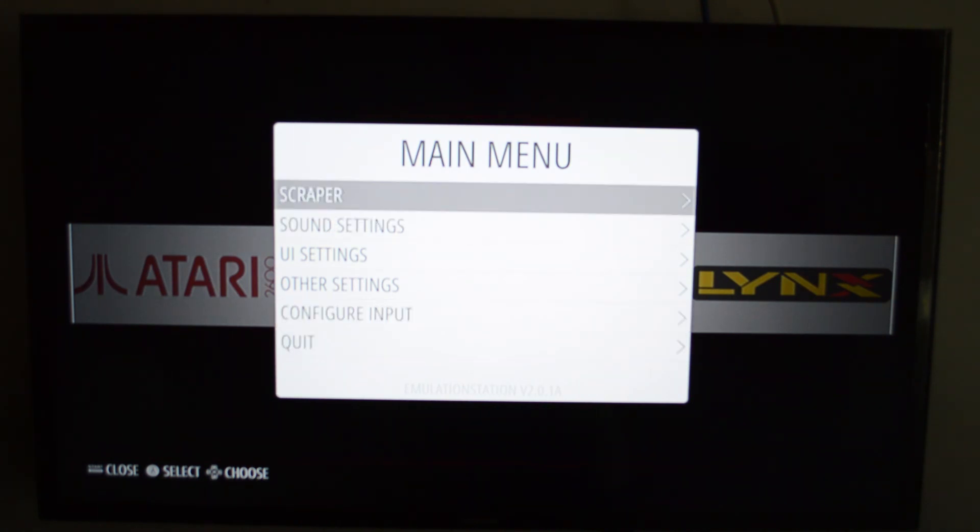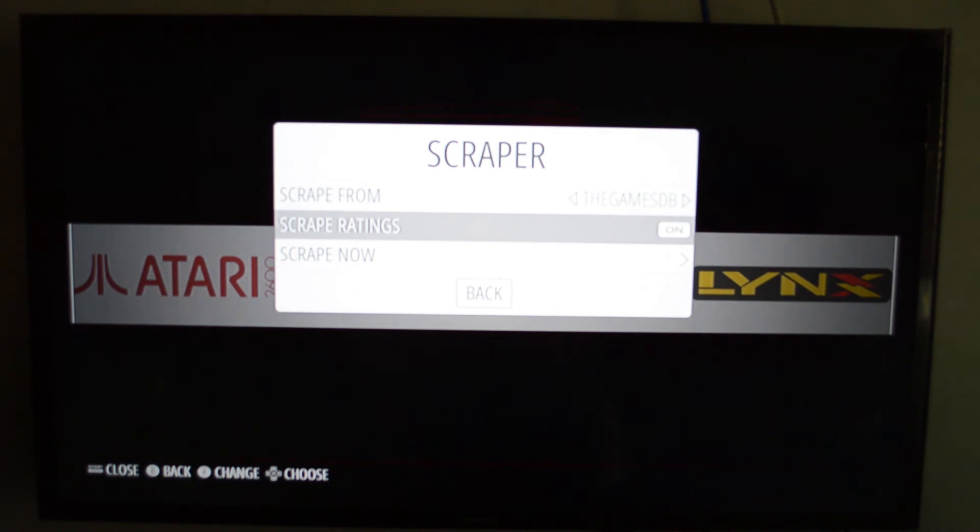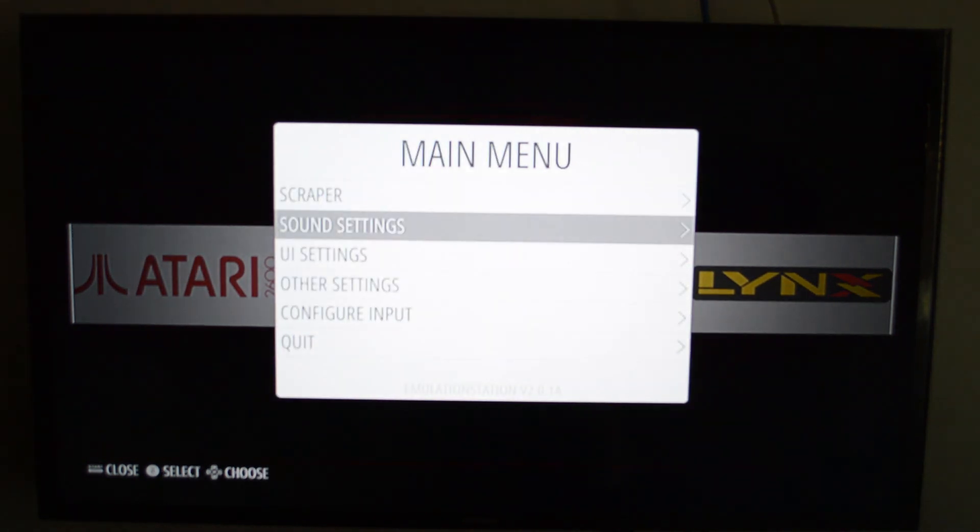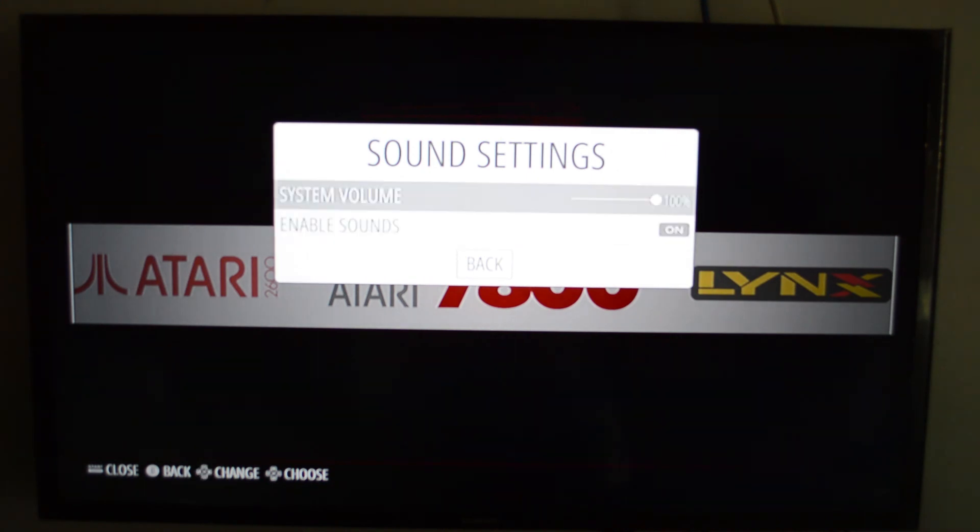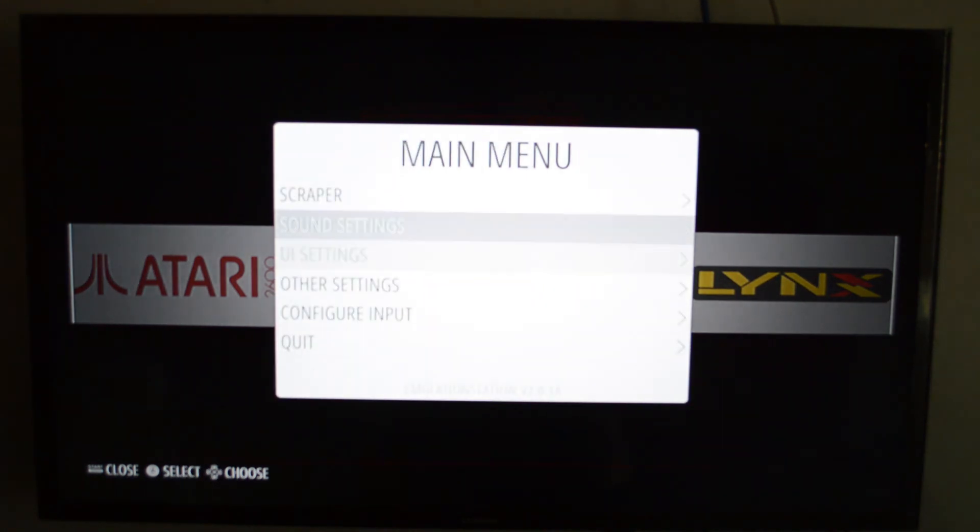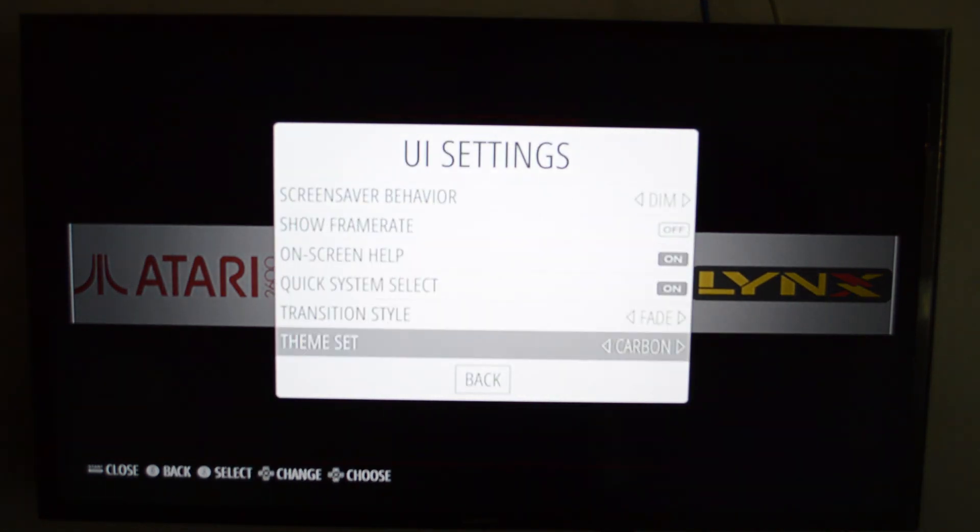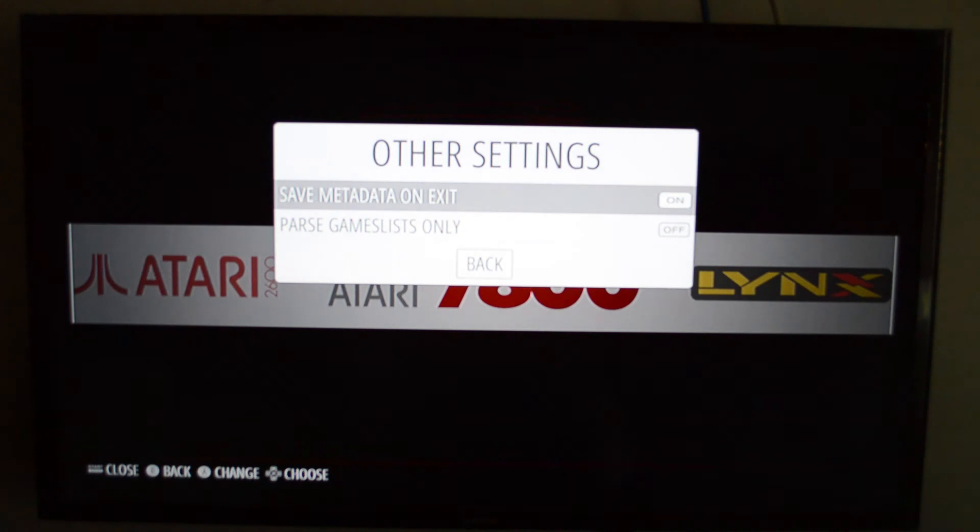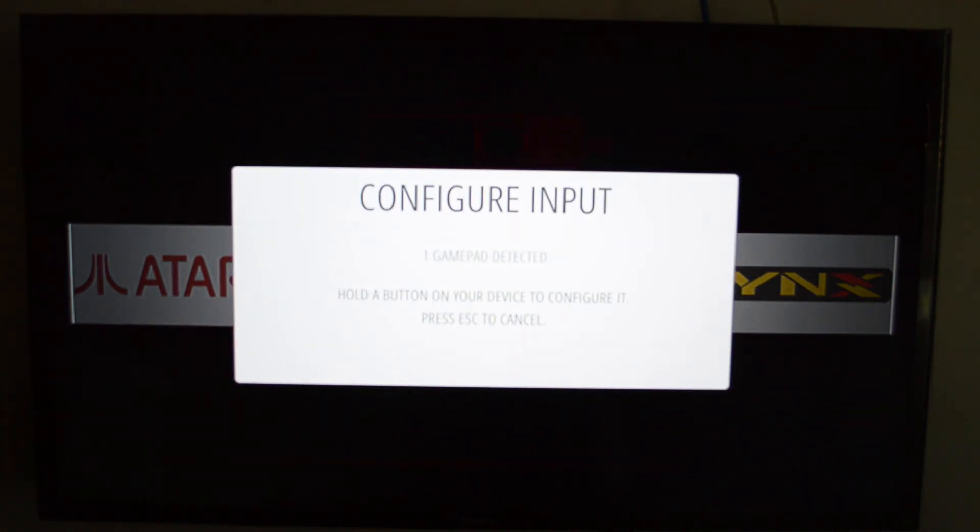Here's all the menu. Scraper menu. I believe that's the art whenever a game loads up. Sound settings. UI, etc. Other settings. For input.